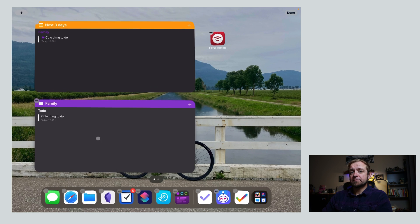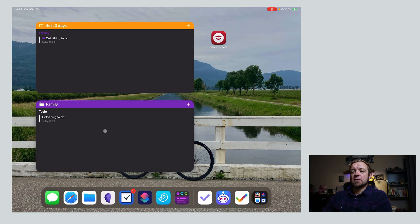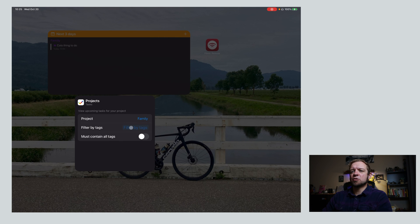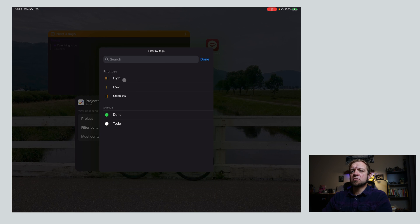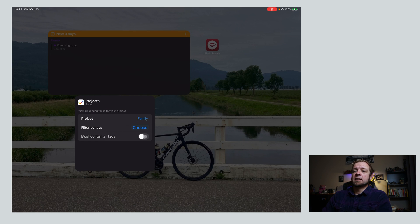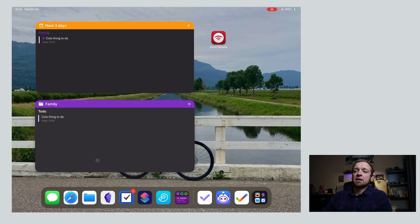Let's add that one as well. 'Cool thing to do.' And if I edit it, what are my other options? Edit widget — I can change the project. You can filter by tag, and it must contain all tags, so that means you could go in here and choose two tags — high and done would be the option and we would need either high or done. If I choose to filter 'must contain all tags', it has to be both high and done. That's Tasks — another interesting one I'll look at for my iPadOS task management videos coming up.